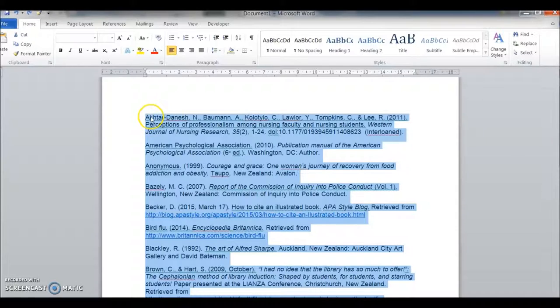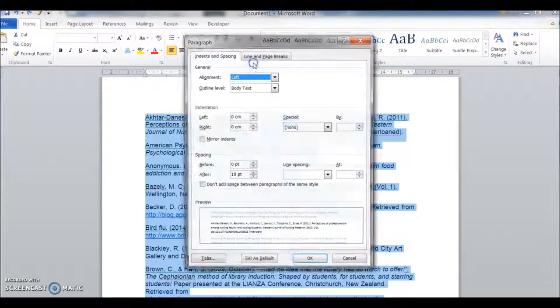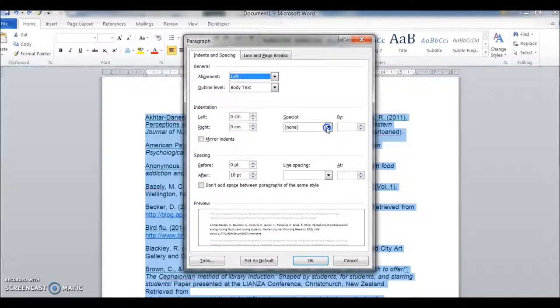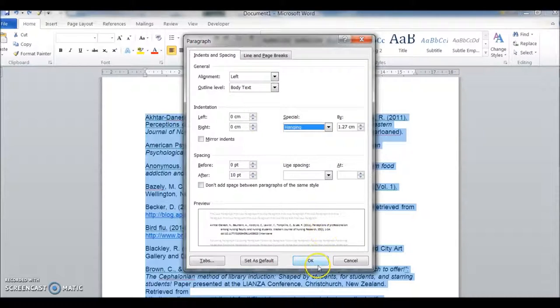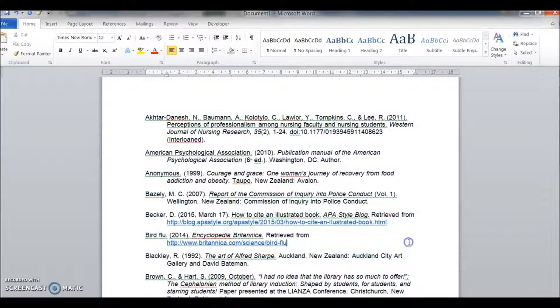In Microsoft Word, come to the small arrow in the Paragraph block. Under indentation, special, select hanging, okay. That's one done.